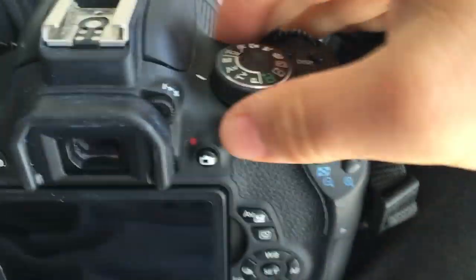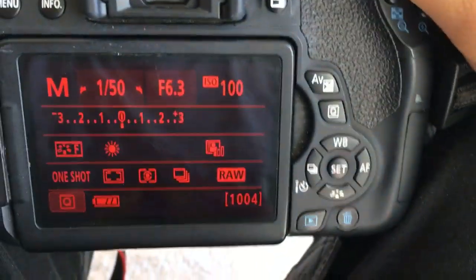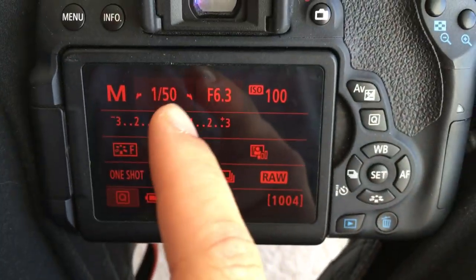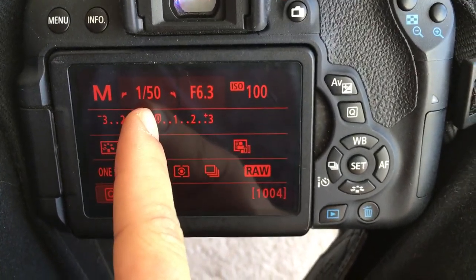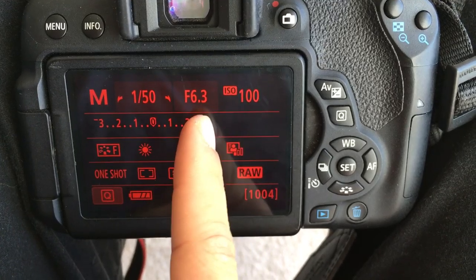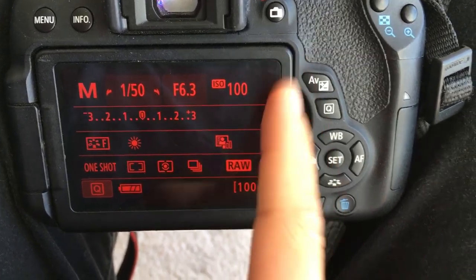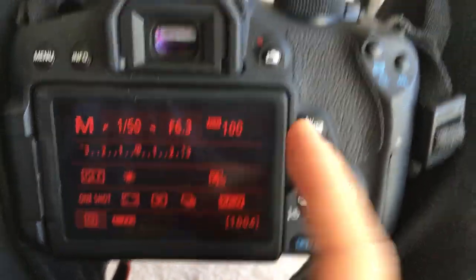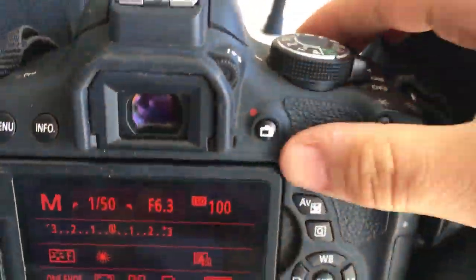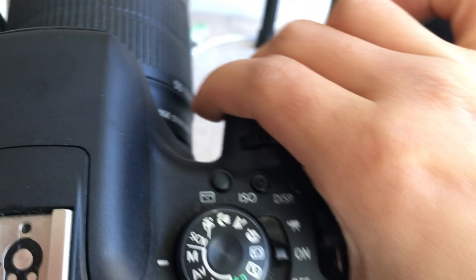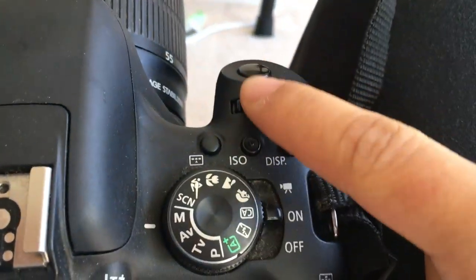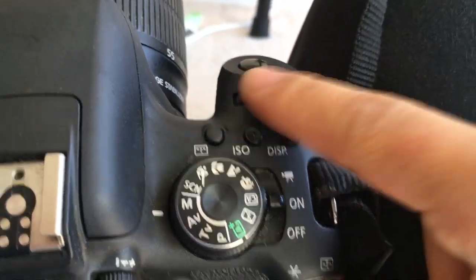So once you've navigated to M, I'll just turn this on, you'll see three things. So this is the shutter speed, this is the aperture, and this is the ISO. On a Canon camera, you change the shutter speed by this thing right here, this thing that goes up and down.